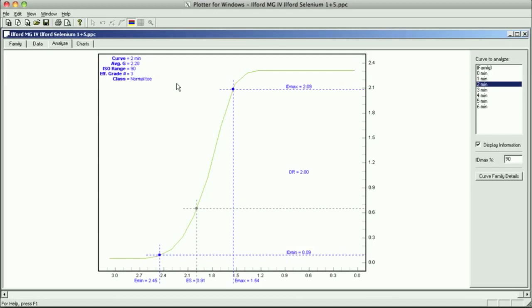Two minutes in the selenium toner, two minutes in the hypo clear, and then put it in the wash, and then put it in your archival wash, and you're done.